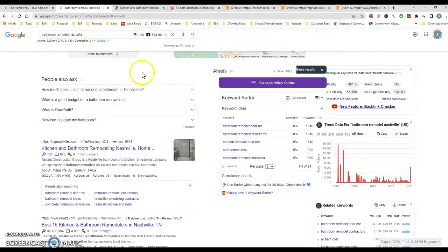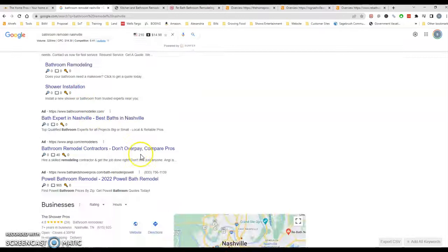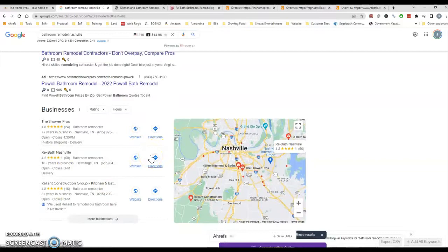So the first thing that pops up is ads, which is always great to be able to just kind of hop in and get to the top of the search and be found. The next best thing, or the next thing rather, is the map pack here.